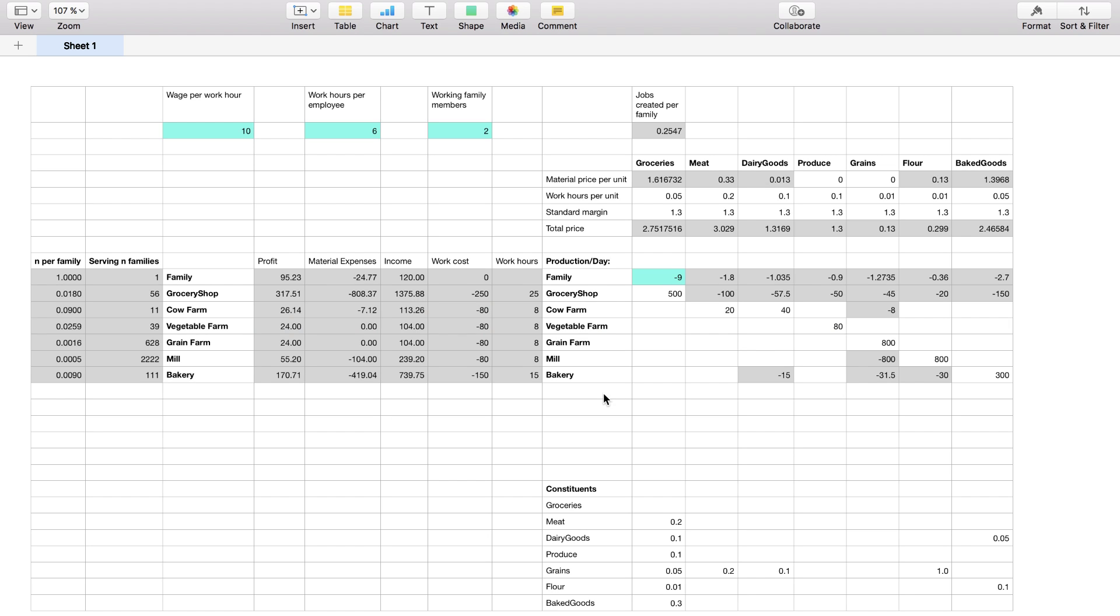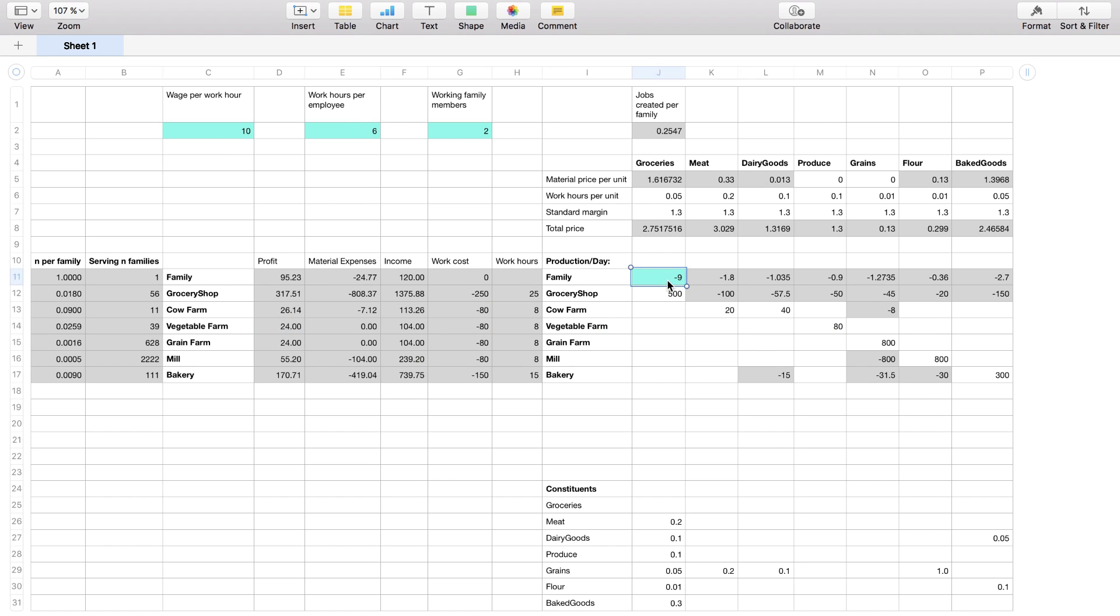Here in turquoise you can see the kind of basic assumptions like how much money someone earns per hour, how many work hours per day per employee you have, how many working family members you have and for example how many units of groceries a family uses, in this case nine because like every family has three members and it's assumed that they have three meals a day.